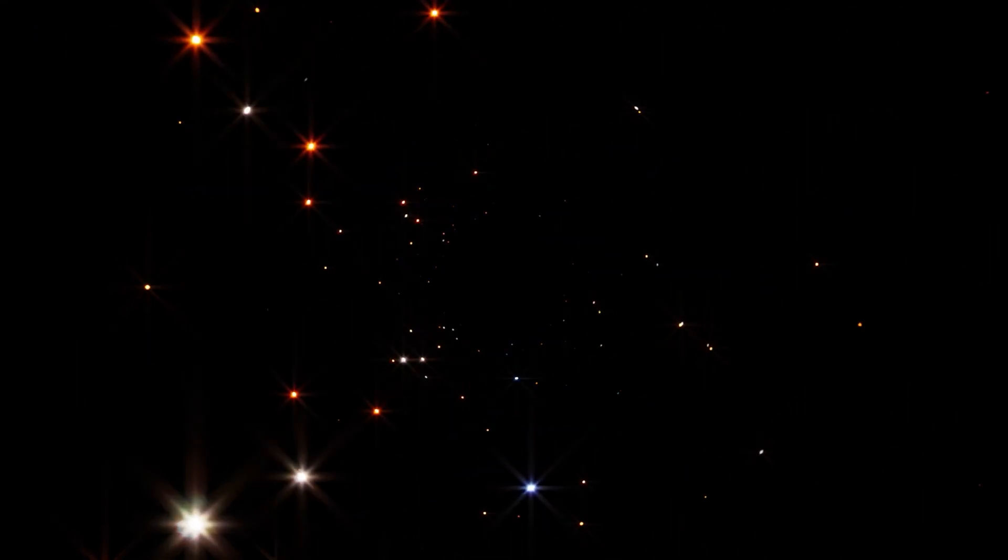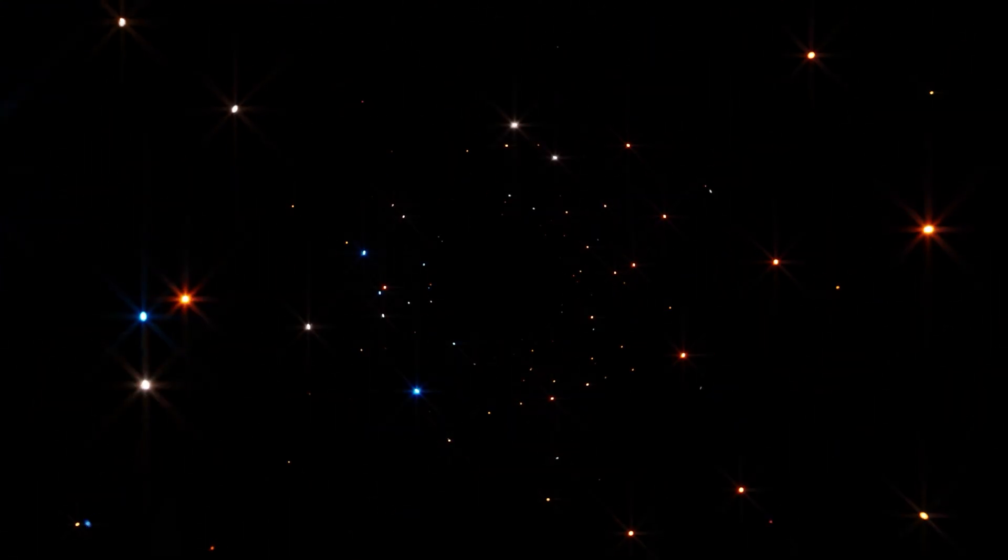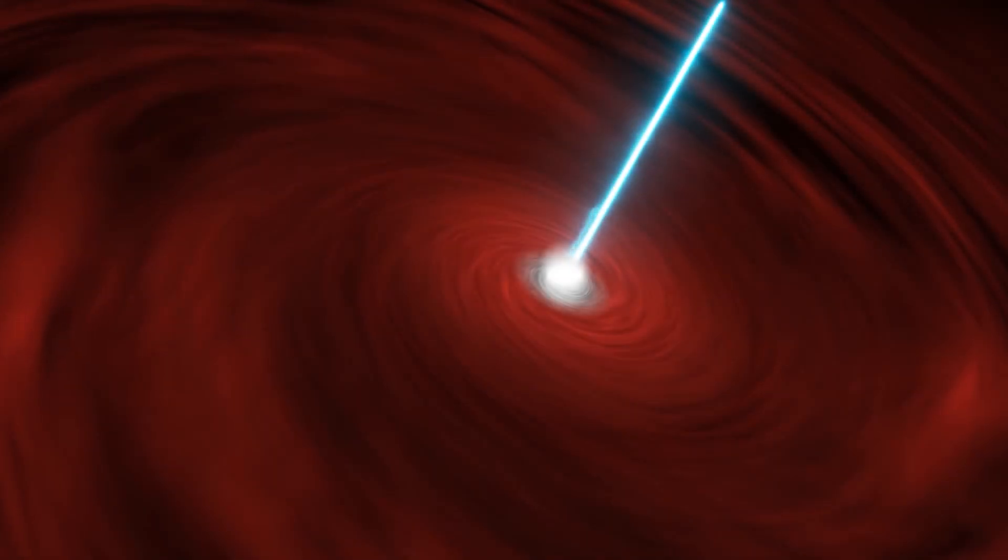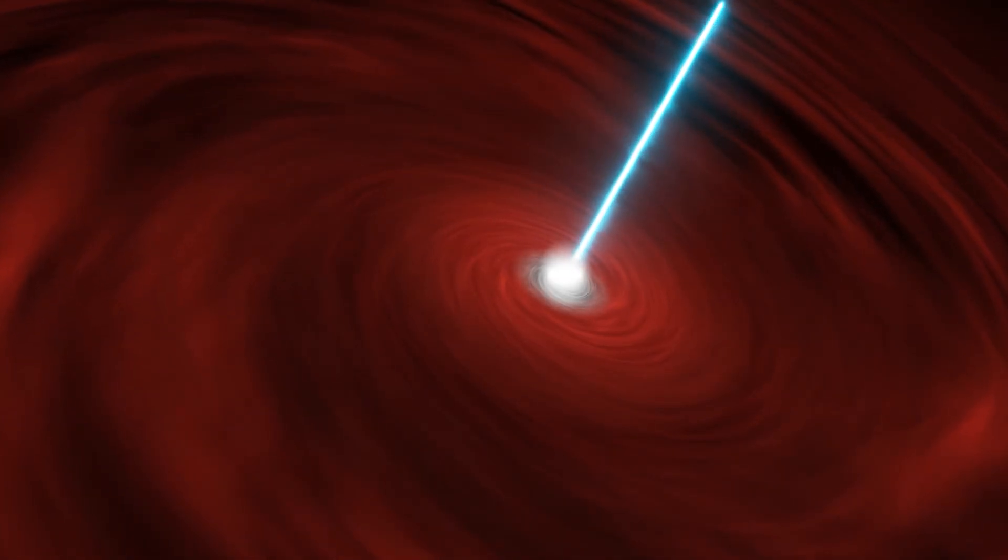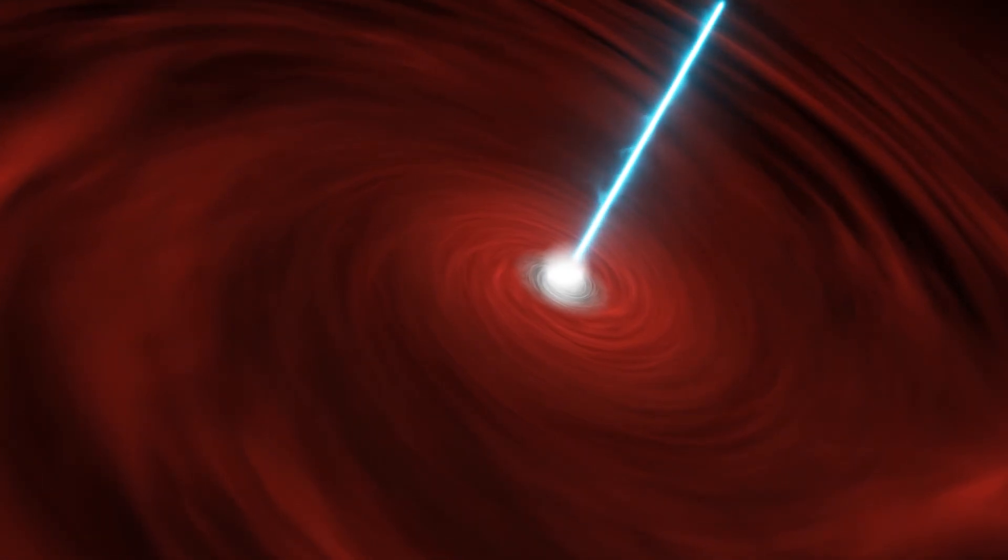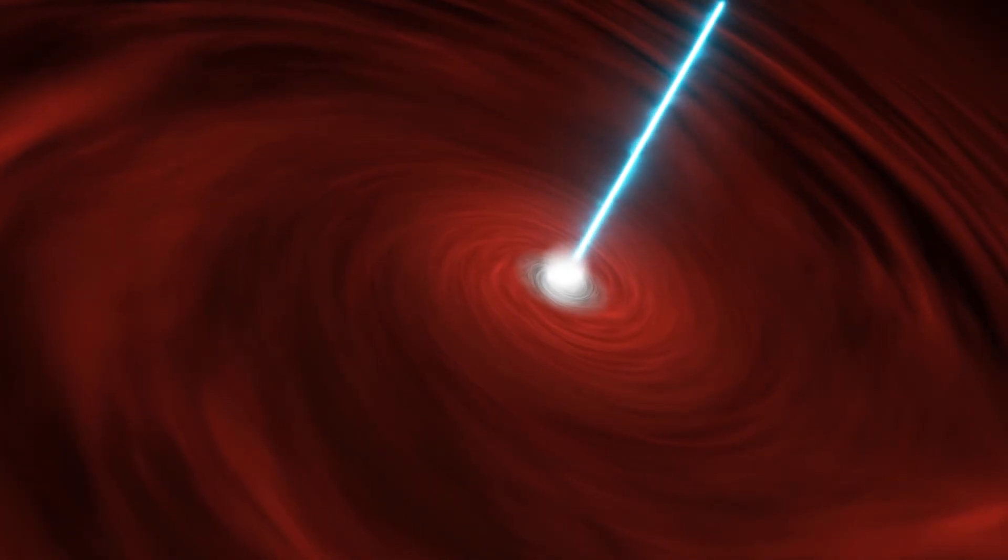Our journey to this quasar is a journey through space and time, right to the very edges of the observable universe. So, buckle up as we make this leap across the cosmos. And here we are. Surrounding the quasar, dispersed within hundreds of light years, we find a humongous cloud of gaseous water vapor.